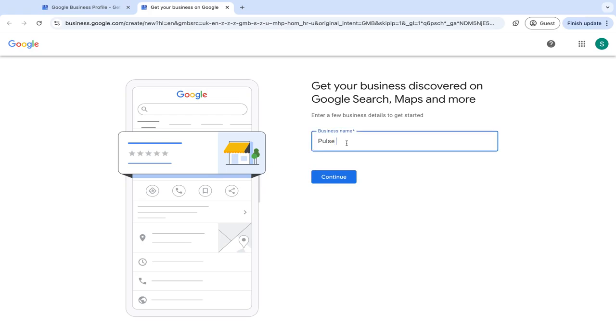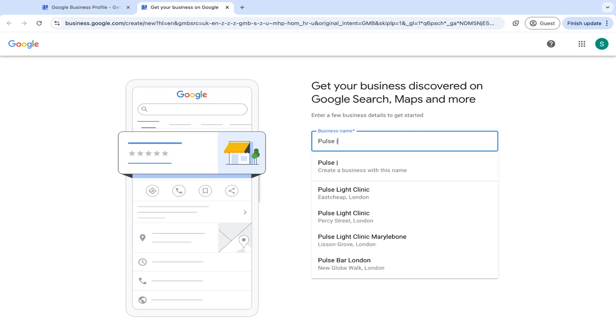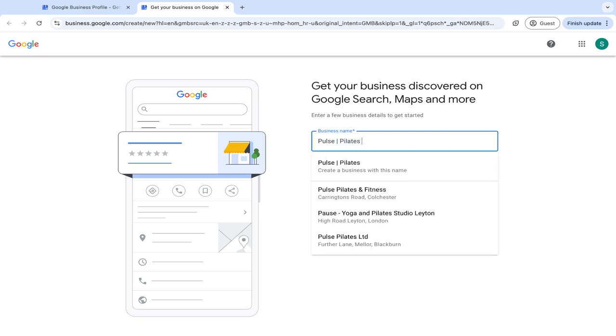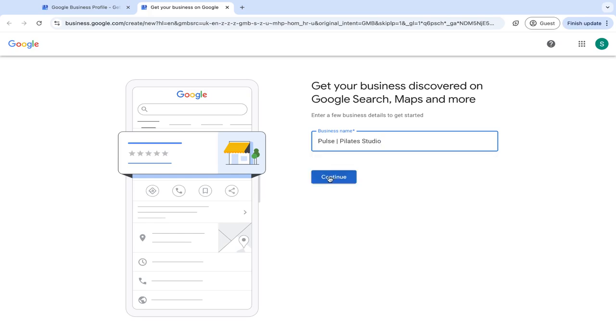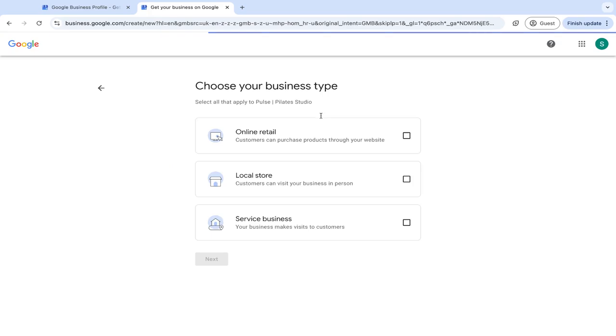So maybe your name is Pulse, but also you are a Pilates studio. Or if you've got a certain service that you offer, then just make sure to include these keywords in there so we can add that. Then you can click continue.